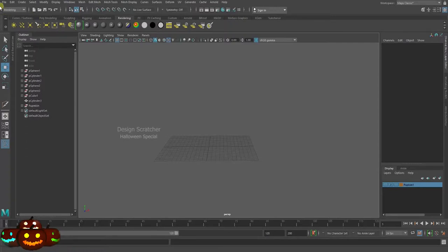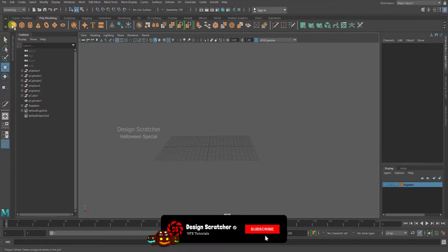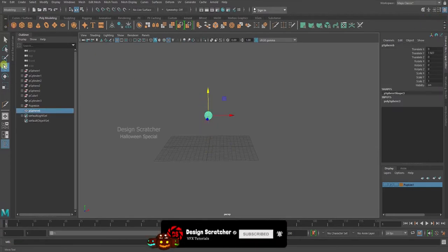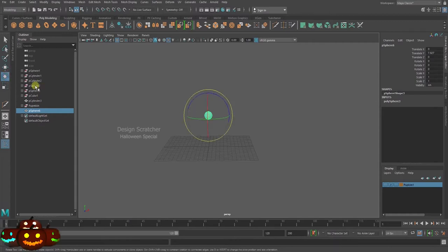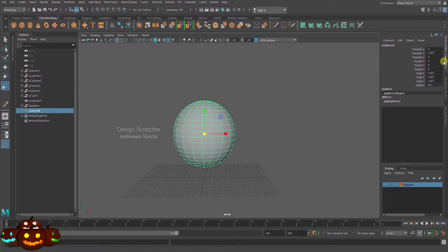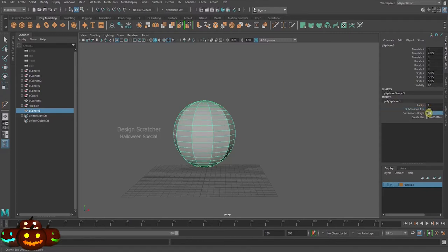Open Maya, go to the polygon modeling menu, then create a polygon sphere. Use the W shortcut or go to the left panel for scale, rotation, and everything. Then go to scale, open the channel box, and reduce the subdivision — I'll reduce it to six or ten based on preference.